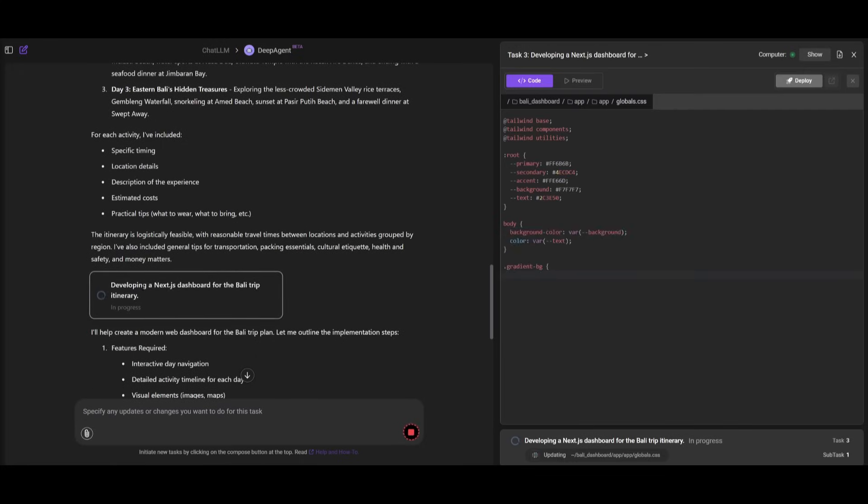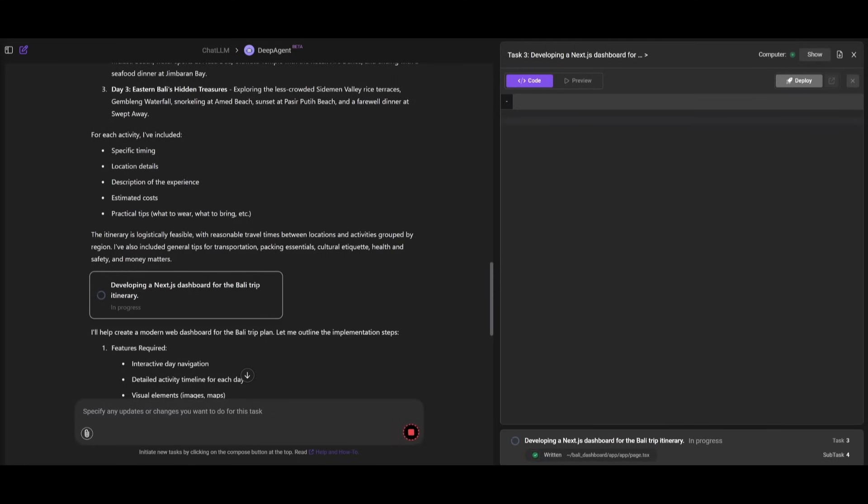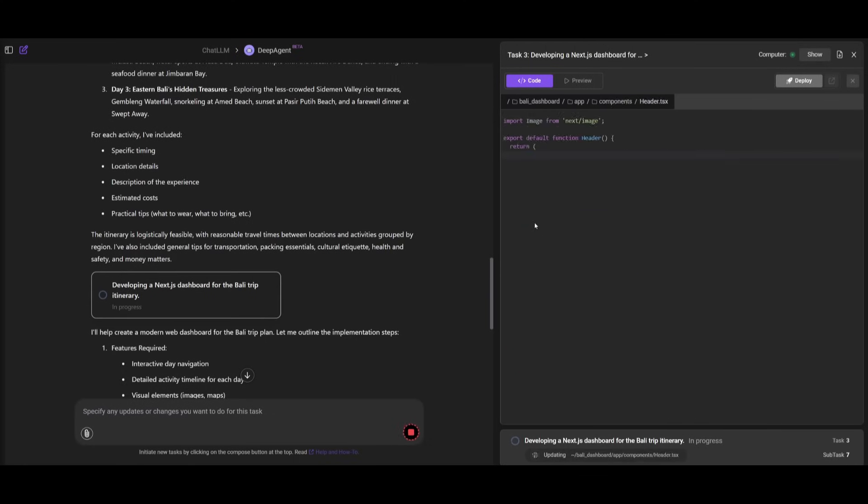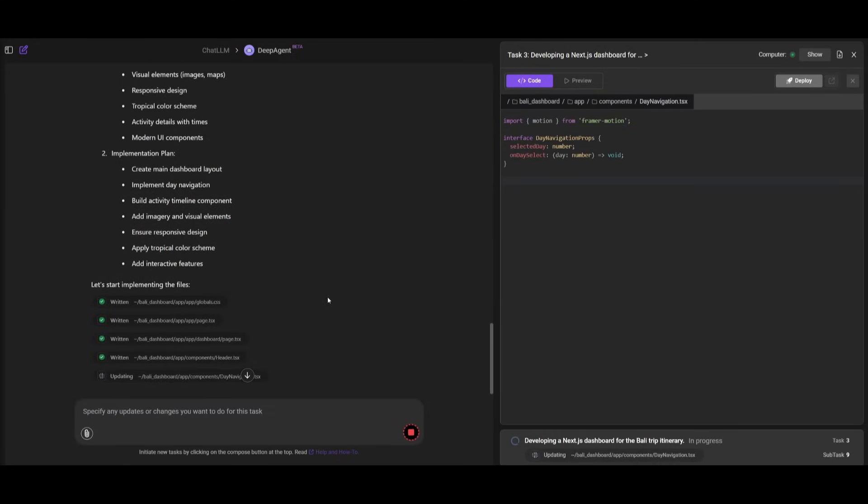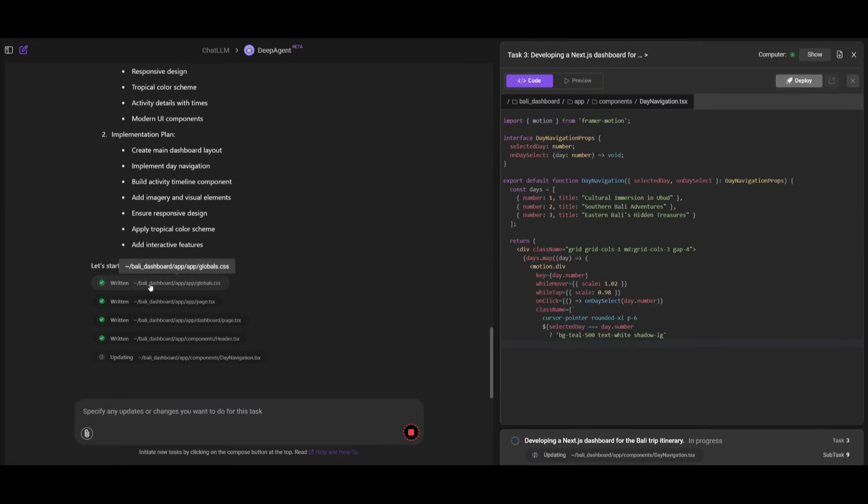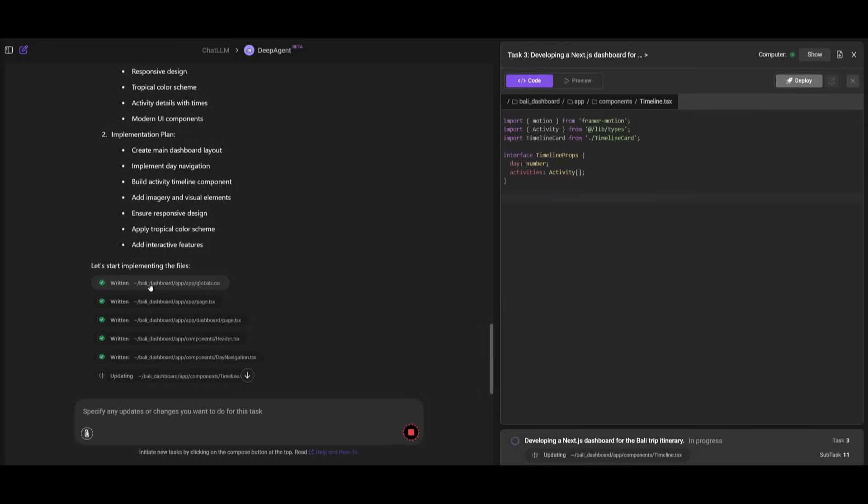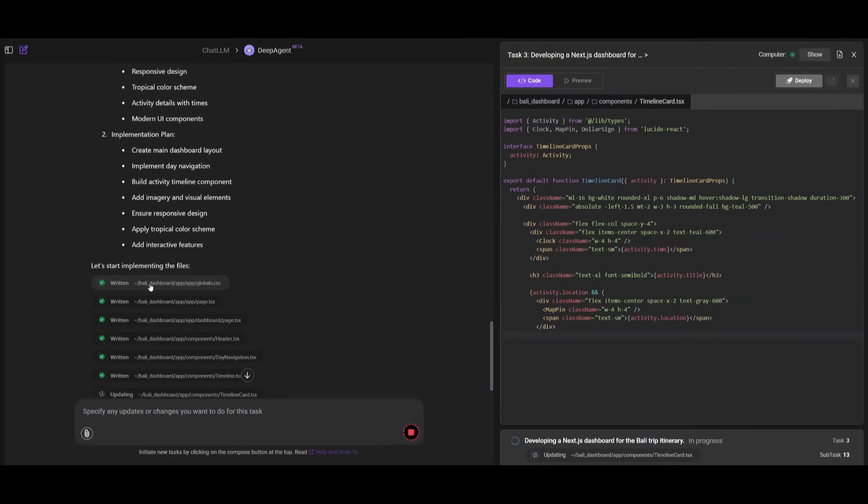It looks like it has finished developing the actual contents using deep research. But next, it's going to develop the Next.js dashboard for the Bali trip itinerary. You can see it is going right away and developing the code and all the necessary components that is needed. This is just insane - it did the deep research, and now it's developing a basic dashboard for you to visualize your context.